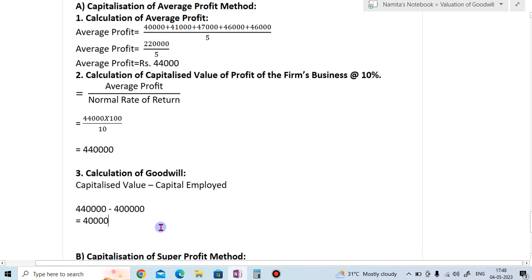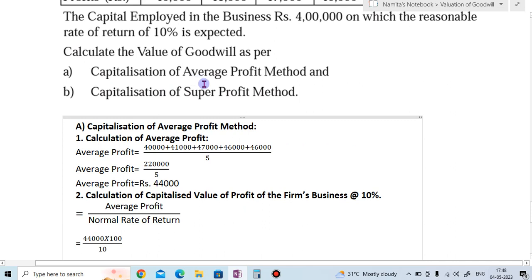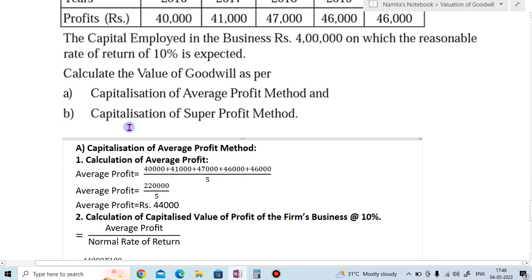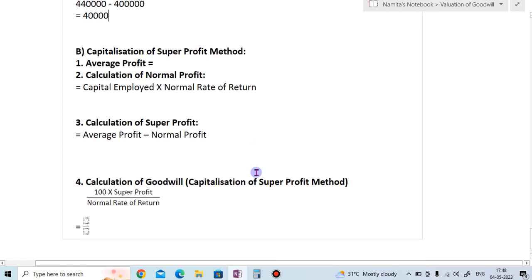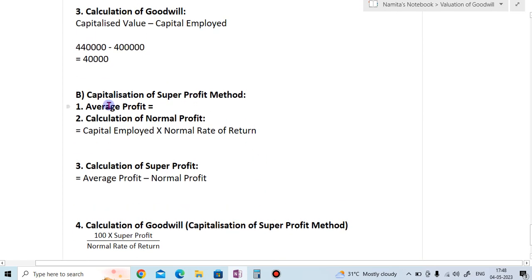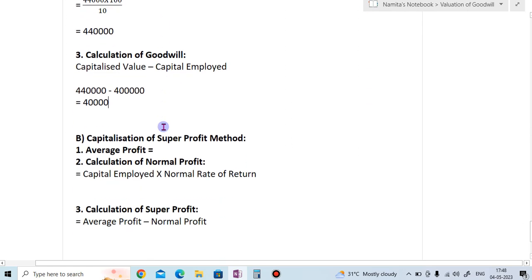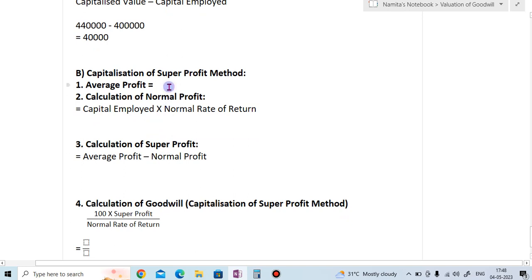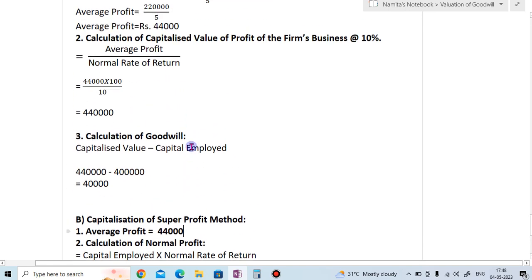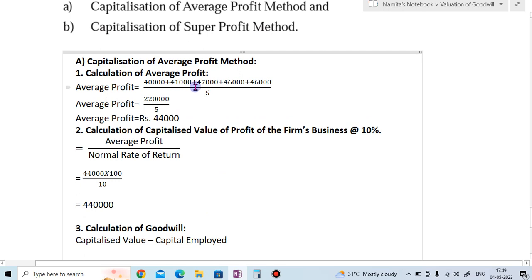The valuation of goodwill by the average profit method for Janseva Traders is 40,000. Now for part B — the super profit method — there are 4 steps. Step 1 is to find the average profit, which we have already calculated: the average profit of Janseva Traders is 44,000.